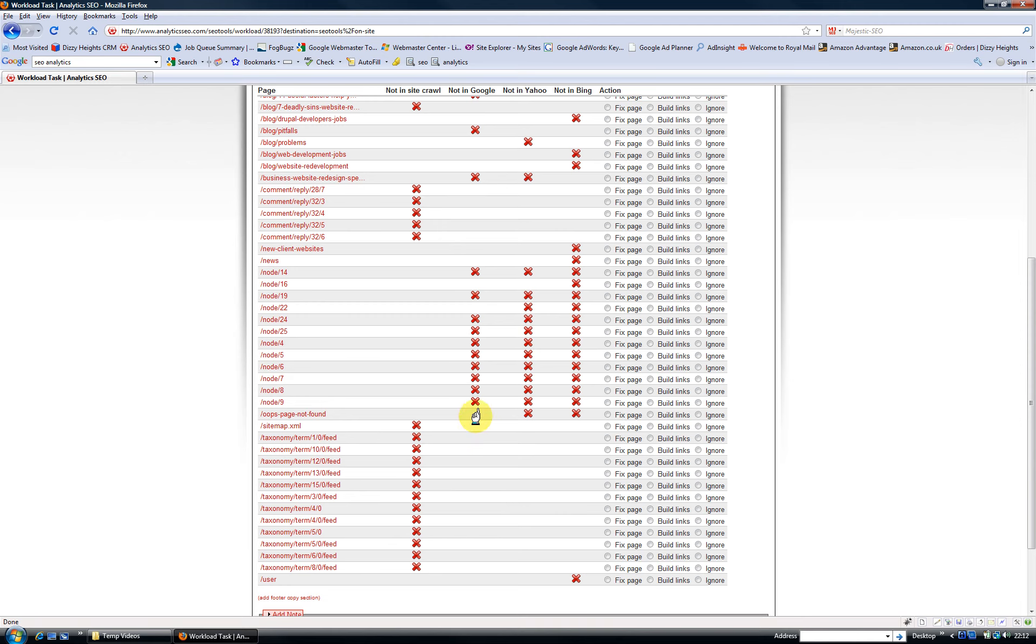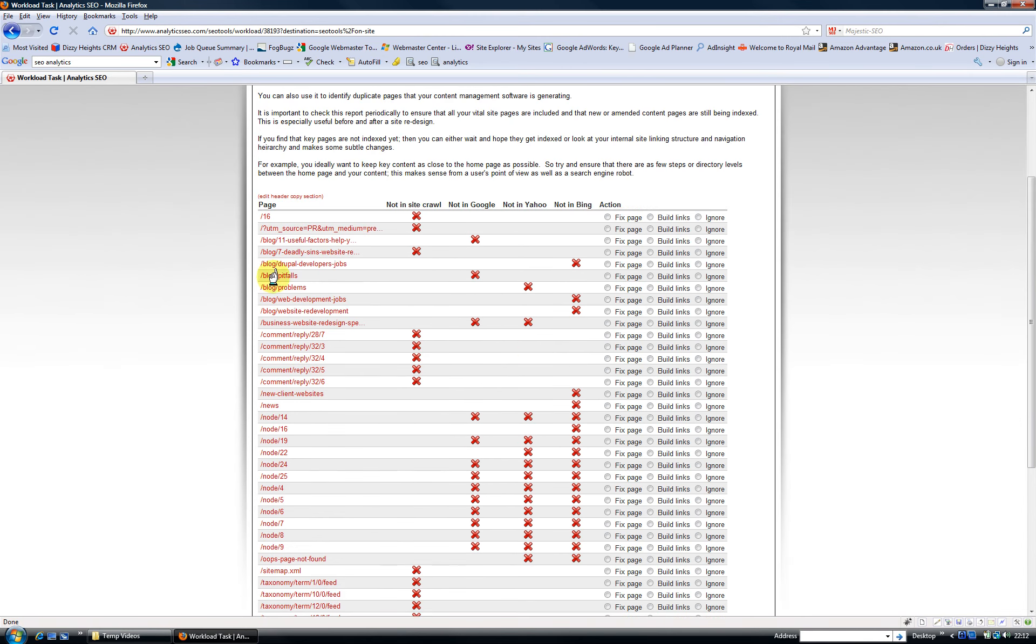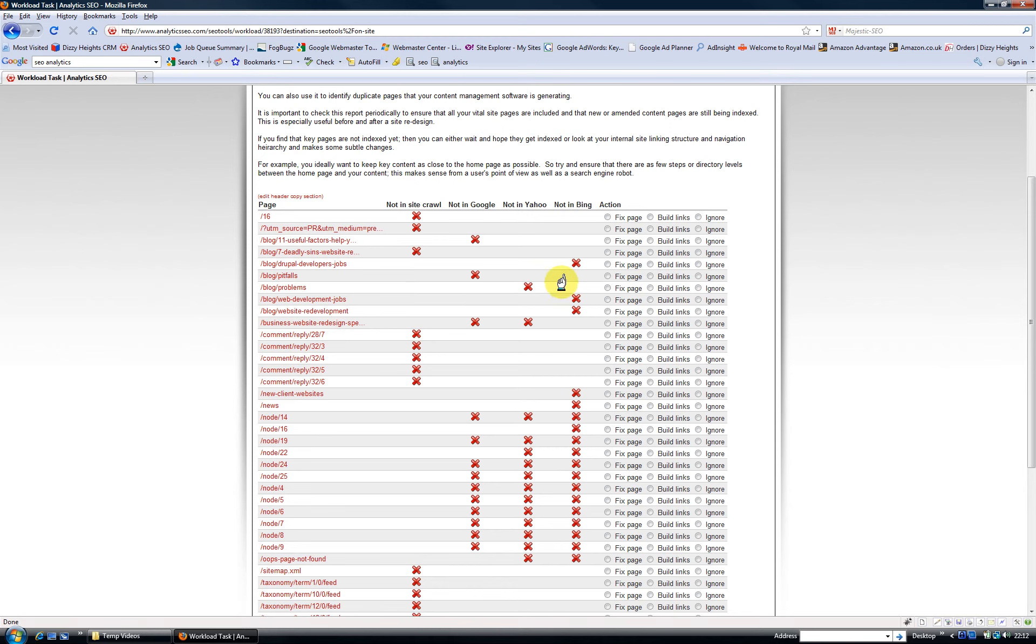So for example, I've got a page here which is not in Yahoo but it is in our site crawl, it is in Google, and it is in Bing. I've got a page here that is not in Google but it is in our site crawl, it is in Yahoo, and it is in Bing.